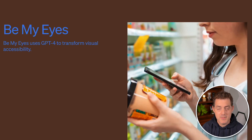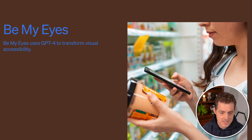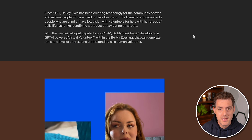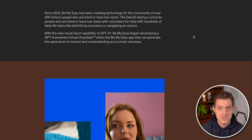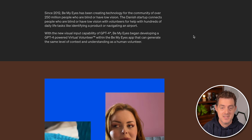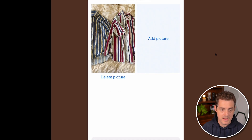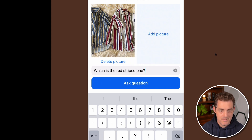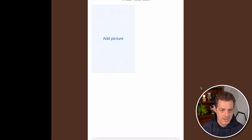Another example is Be My Eyes, an app for blind people — users point their phone at something and volunteers from around the world help them understand what they're seeing. By integrating GPT-4's visual understanding capabilities, they created an AI that helps blind users at a similar capacity to human volunteers. In the example shown, a user uploads two pictures of clothing and asks which is the red-striped one — the AI correctly identifies it as the one on the right.